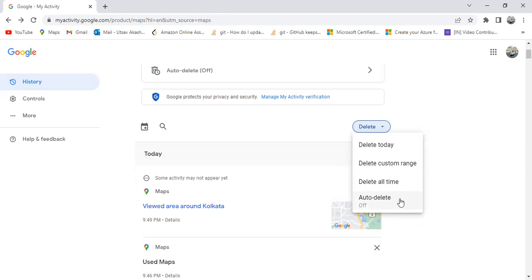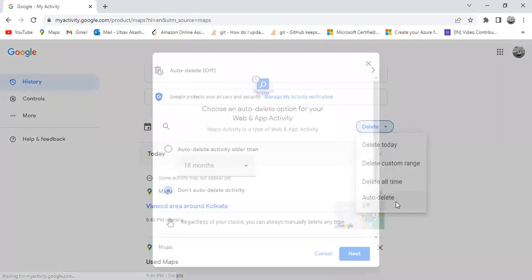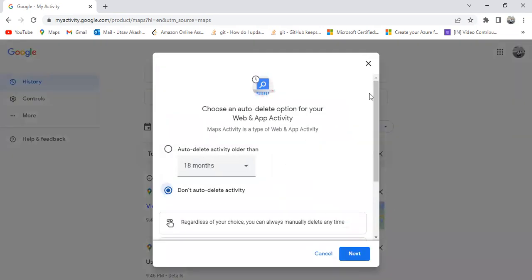The last option is Auto Delete, which means if you enable this option, your user activity data will be automatically deleted after a time period that you select. By default, this option will be disabled, so to enable it you need to click on this option.